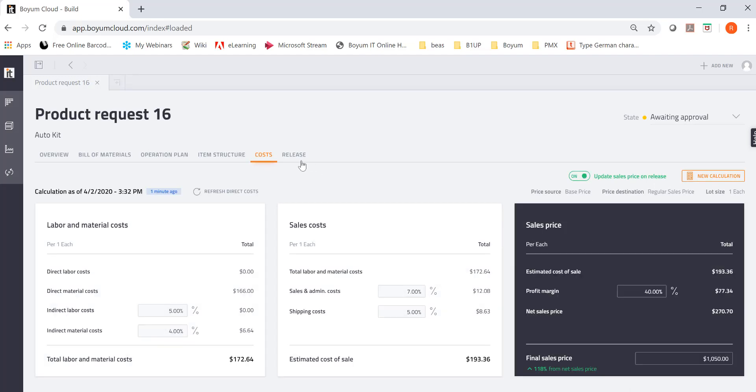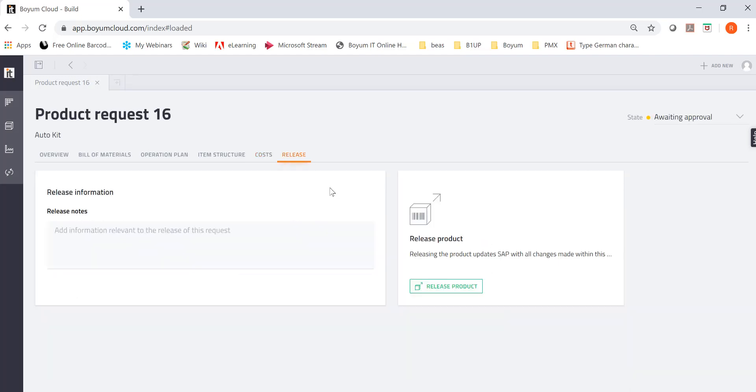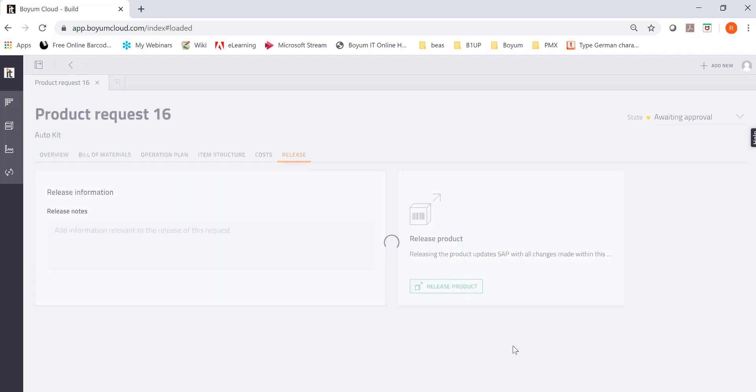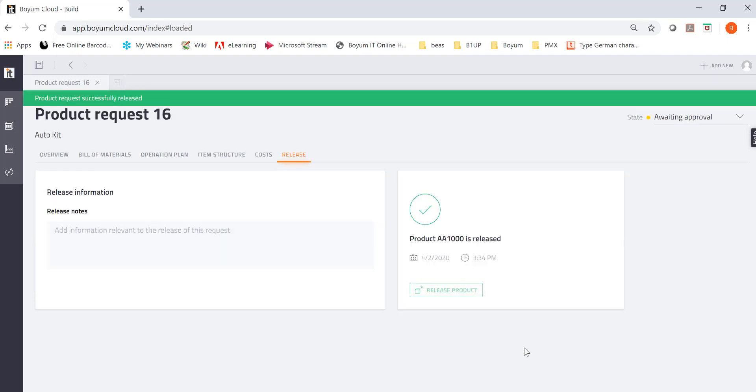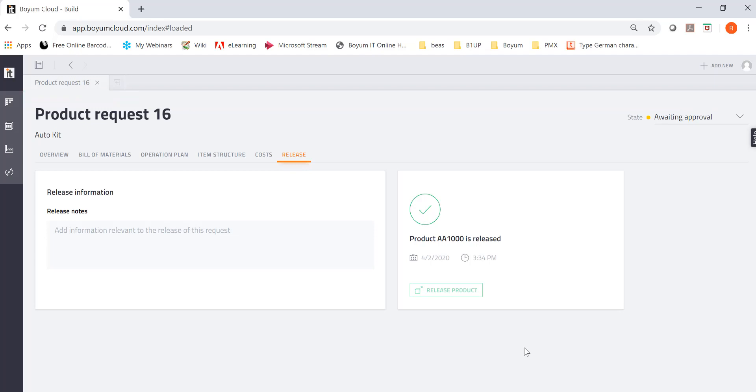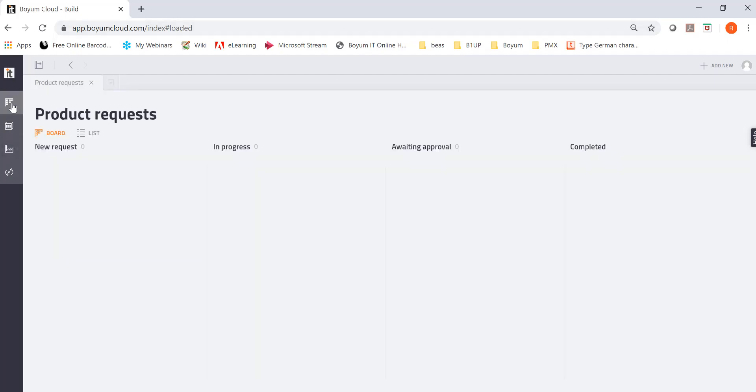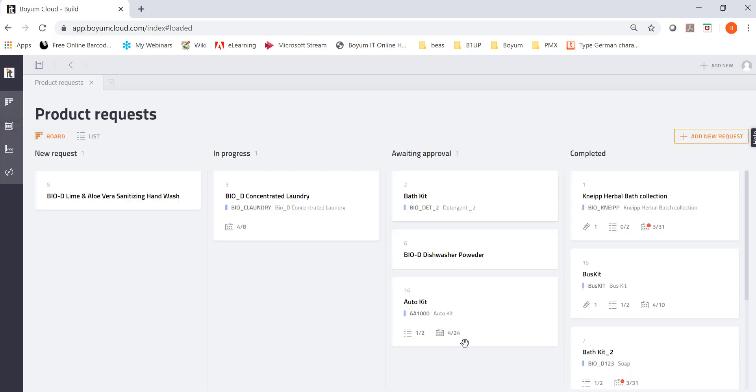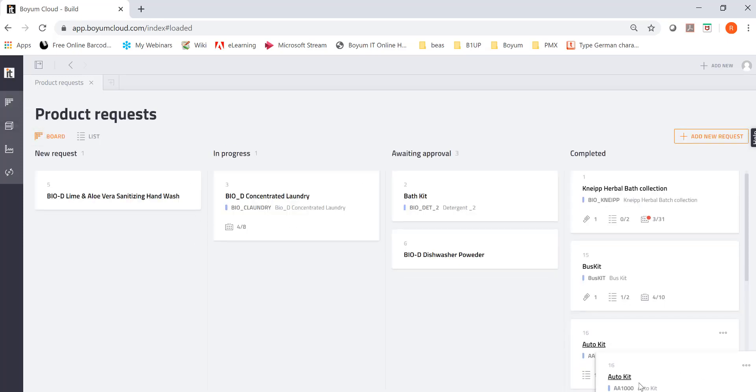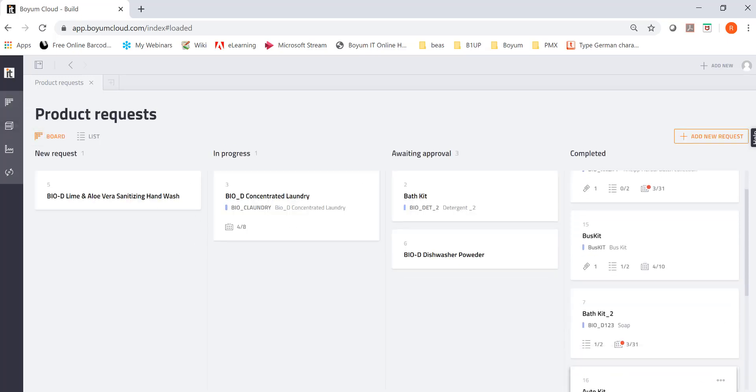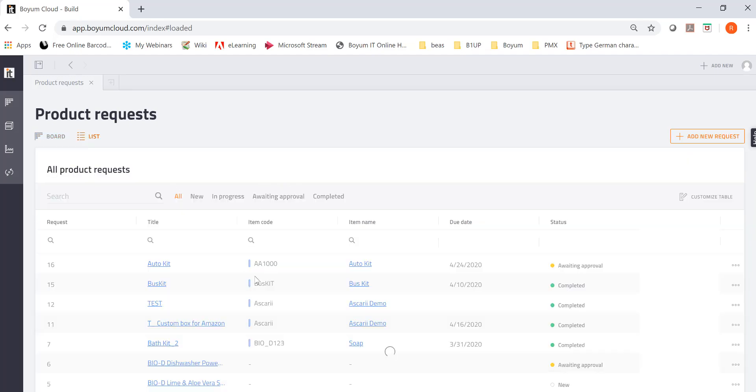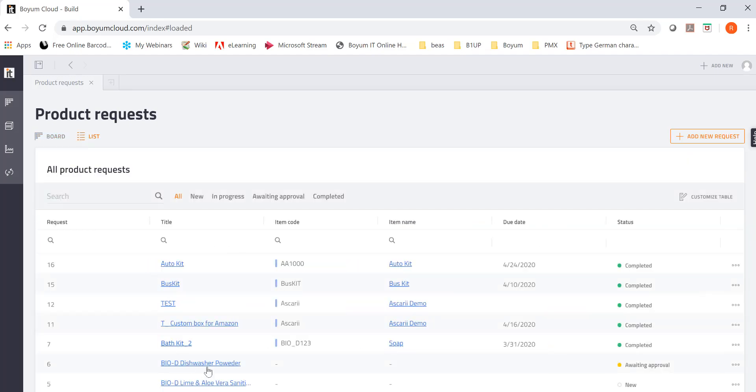All looks good. I'm going to put some notes in here and then I'm going to release this product. And what it's going to do, it's going to put the bill of material also into your SAP business one. Now it's in SAP business one. And you can change the status again if you would like. Or you go back to the board, which of course I absolutely love. And then you say, okay, it's completed.